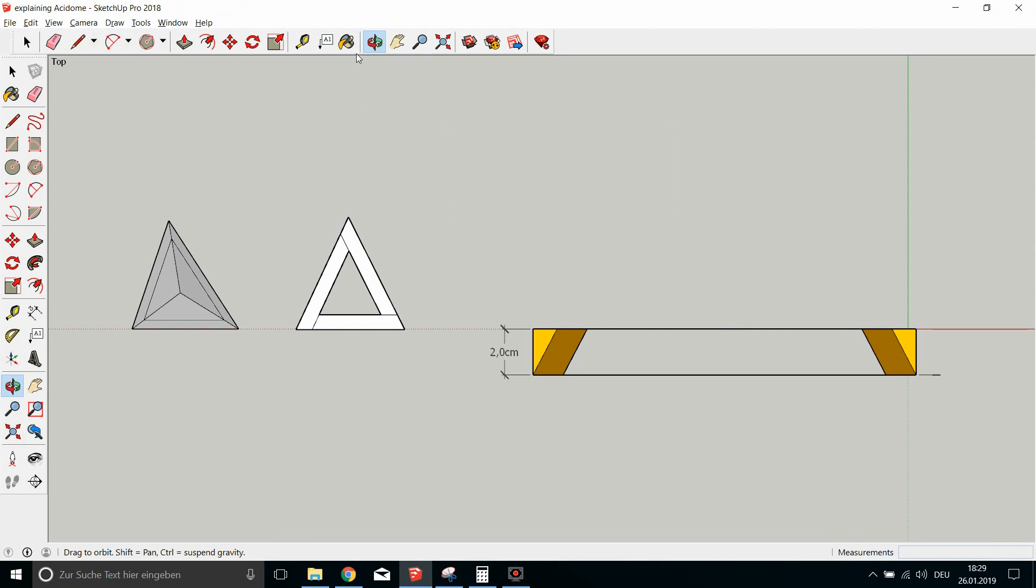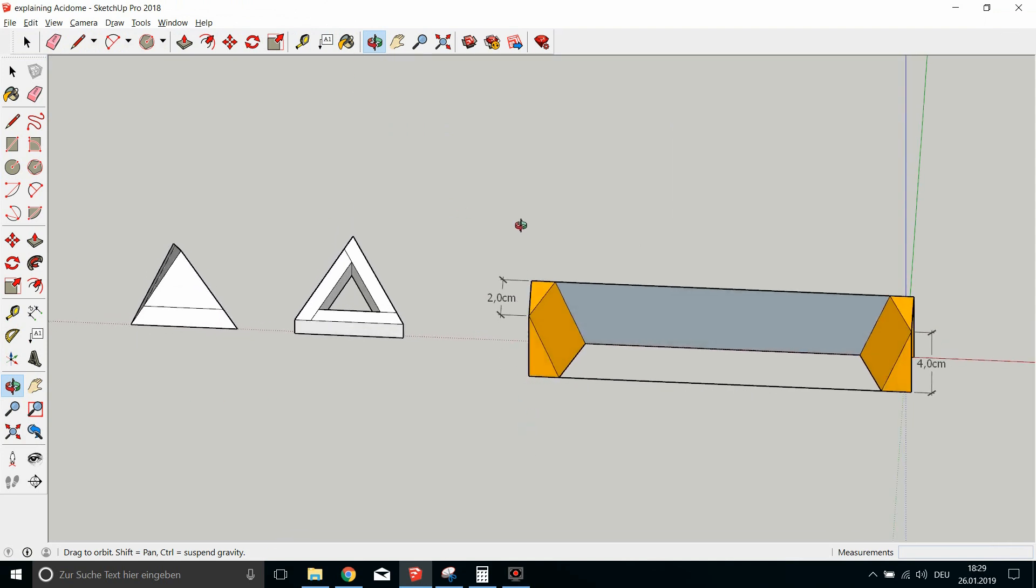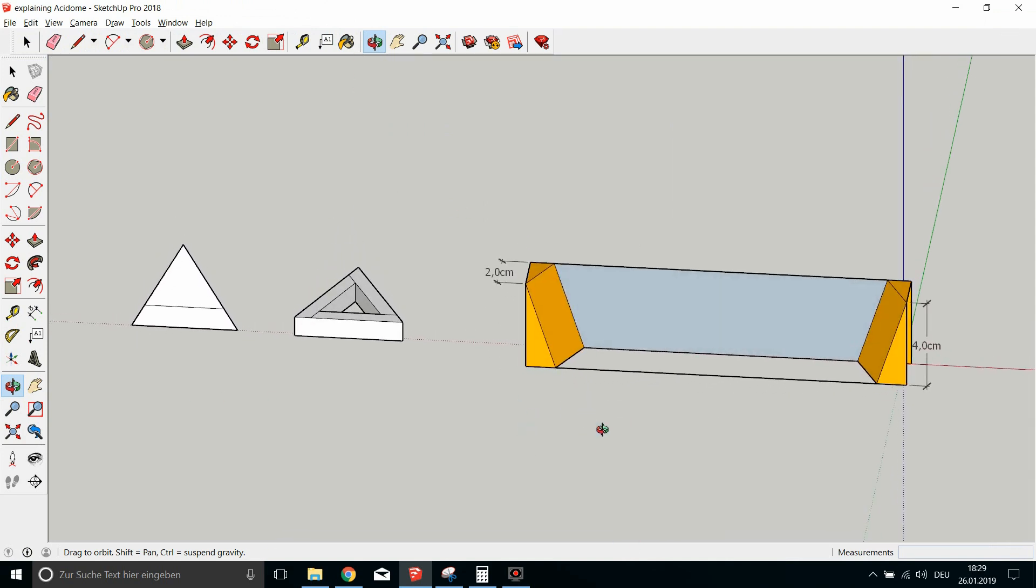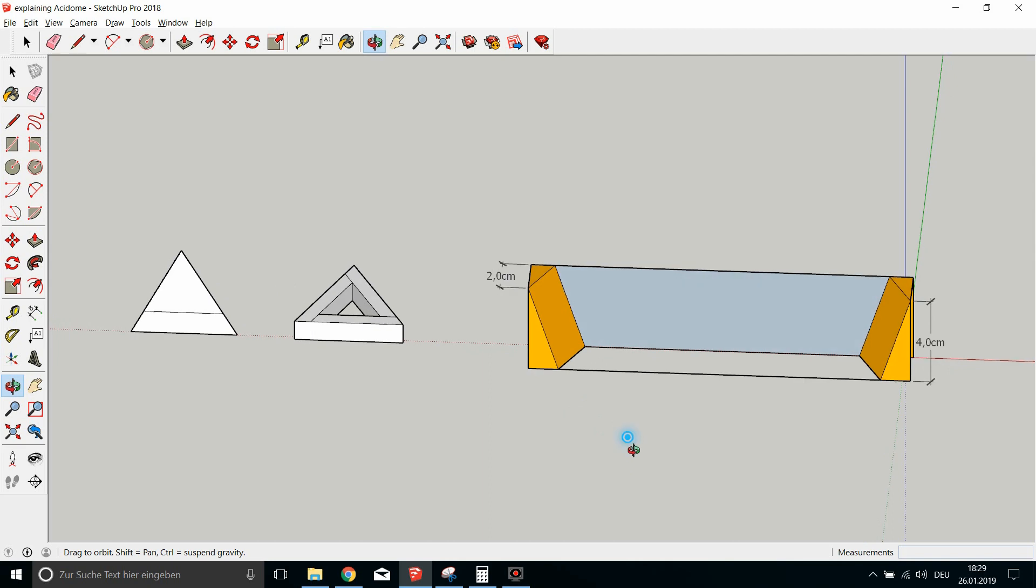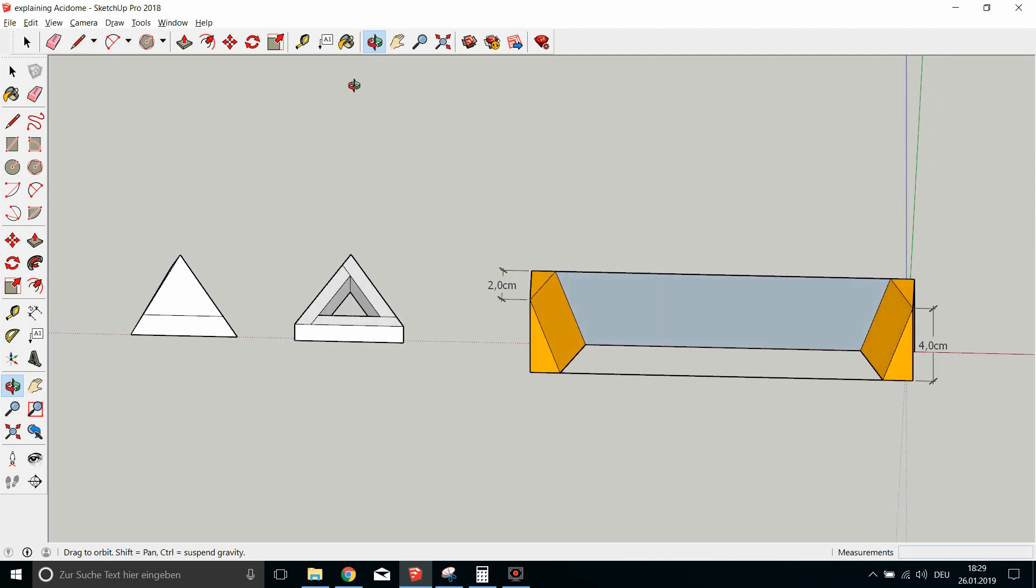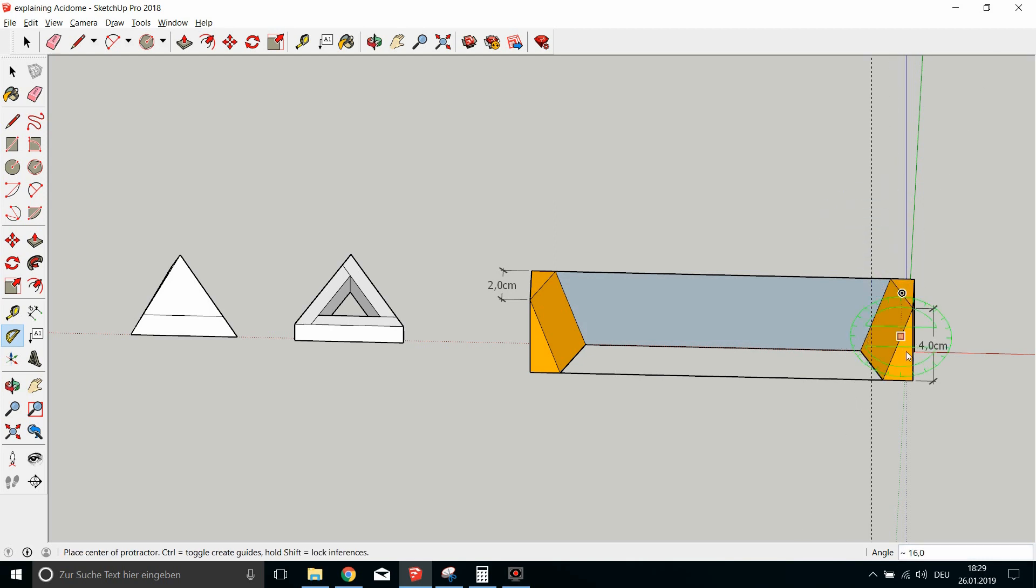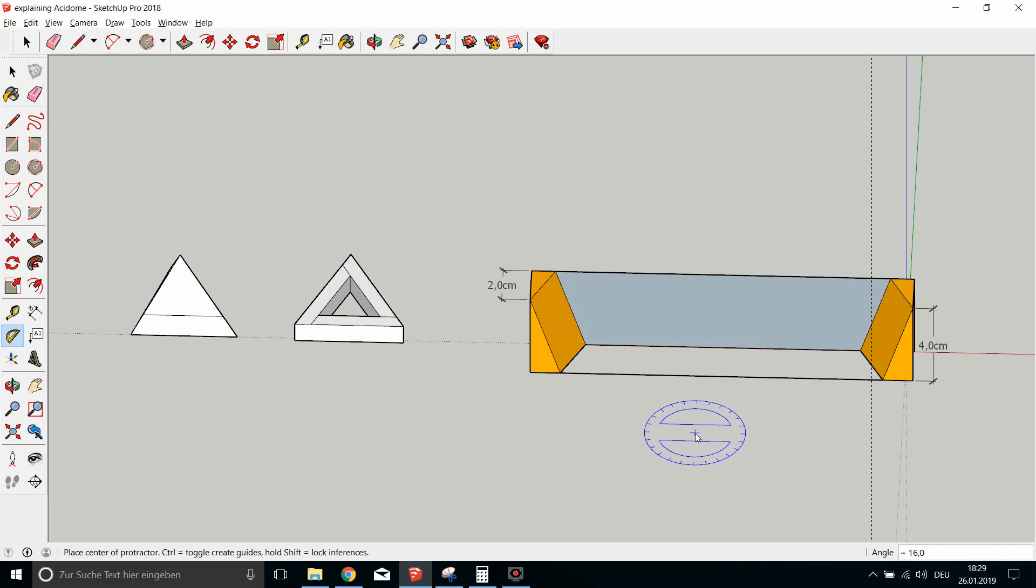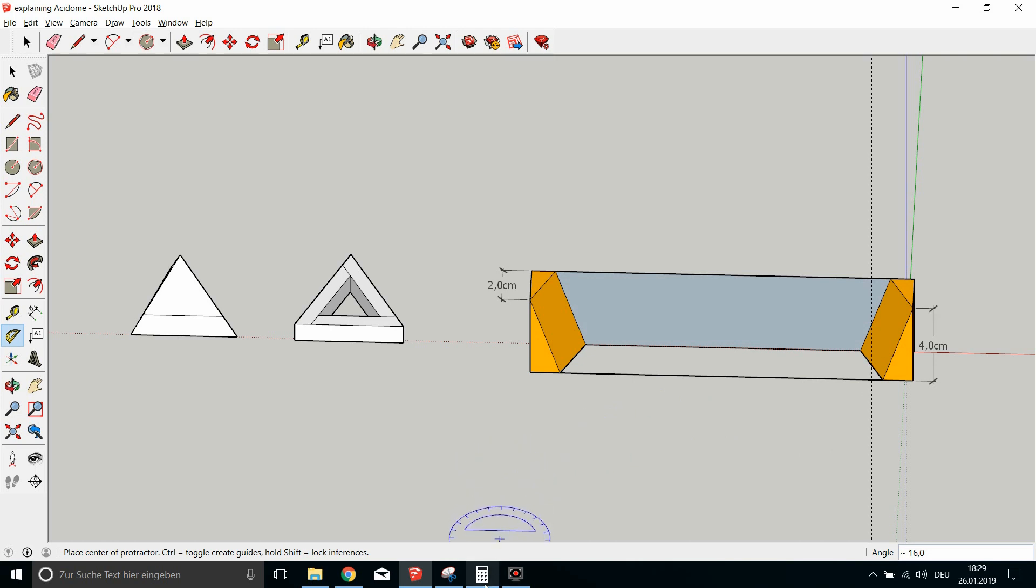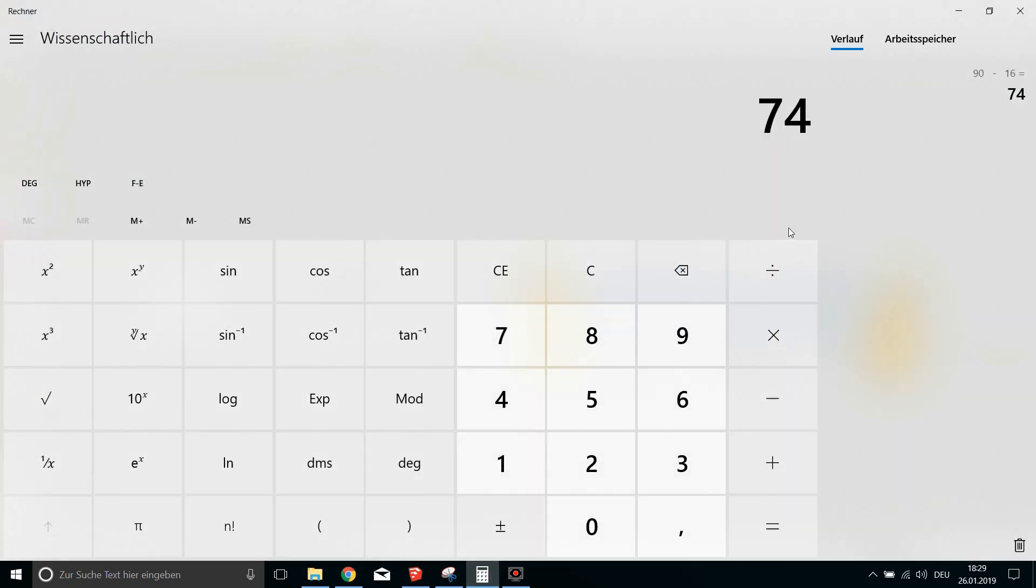Okay, and so what's actually the blue angle? The blue angle is right here: 16 degrees. I don't know why Acidome is not putting a 16 there, but instead they put 19 minus 16.